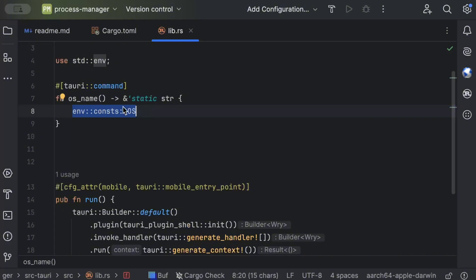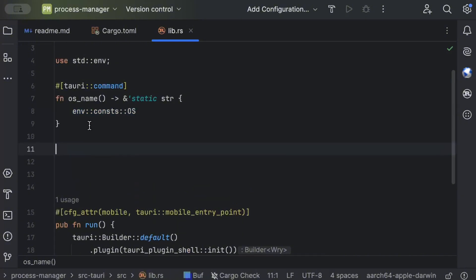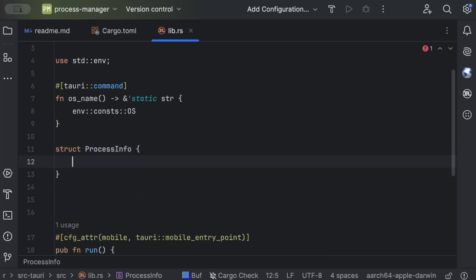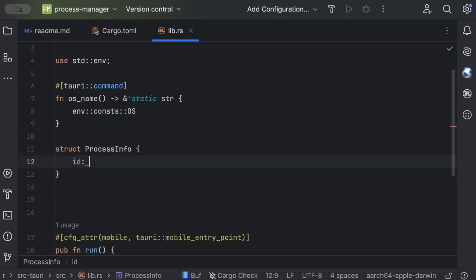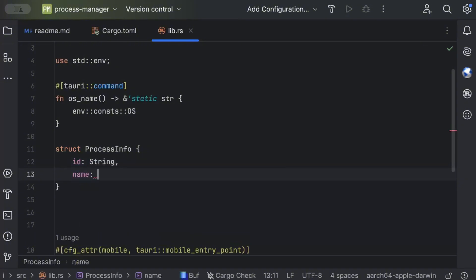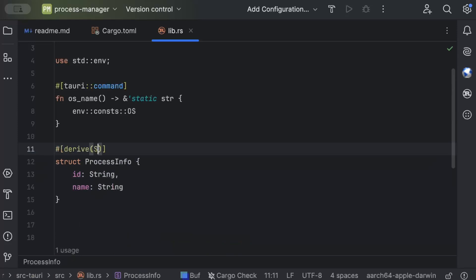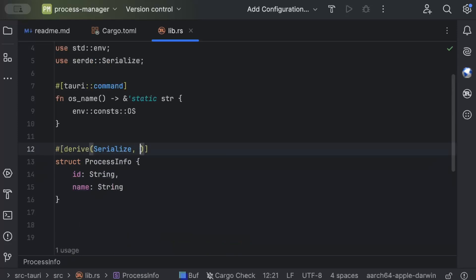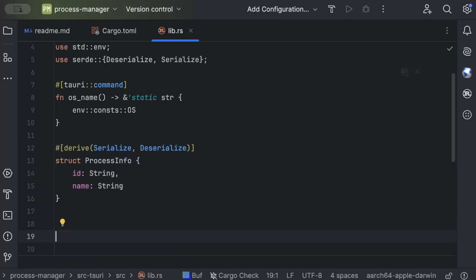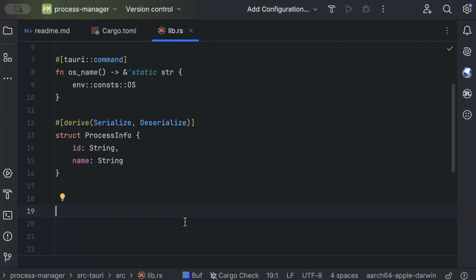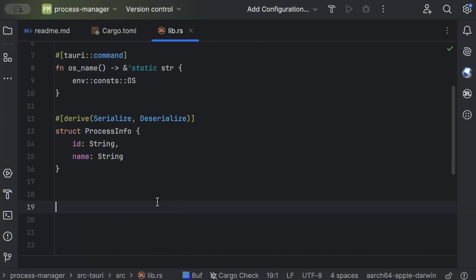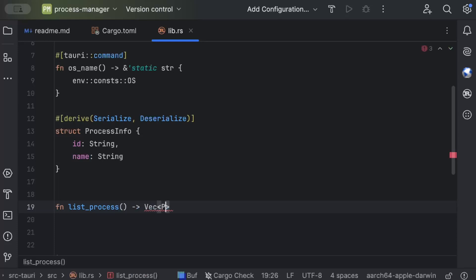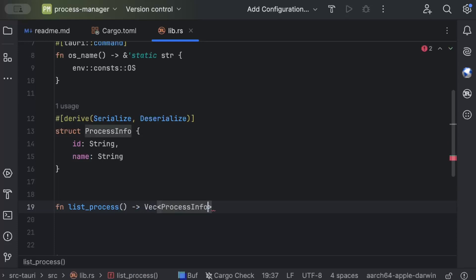Then we have a struct ProcessInfo which will use to return a vector of our processes with IDs, so string, and on top derive Serialize, Deserialize. Then a Tauri command to list the processes, so list_process, and this would return a vector of ProcessInfo.